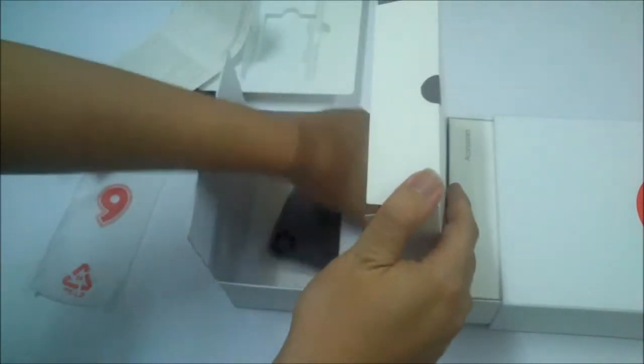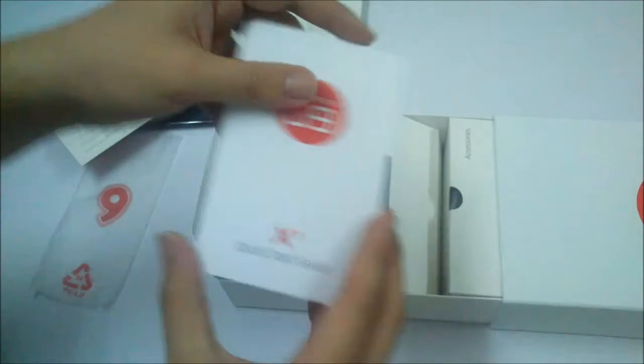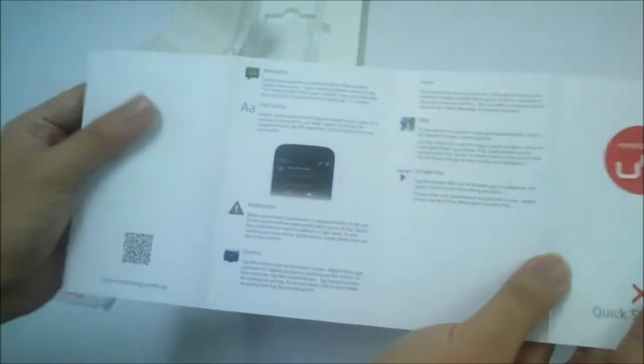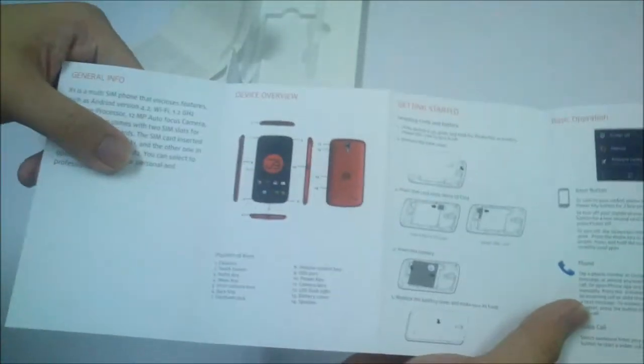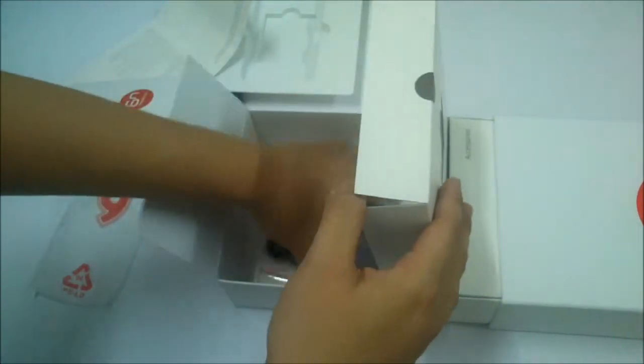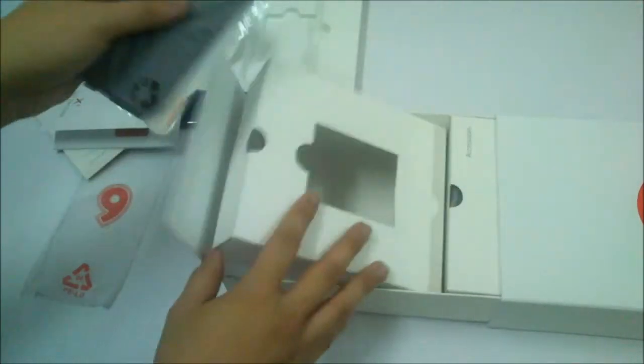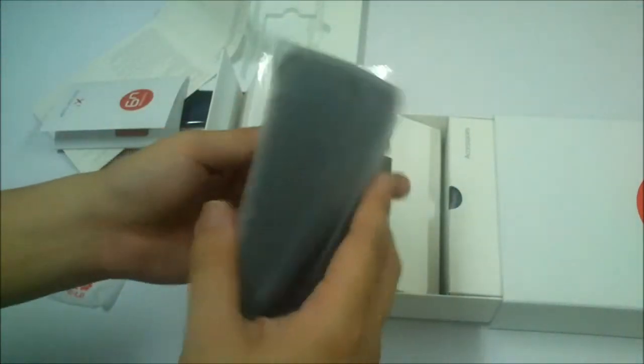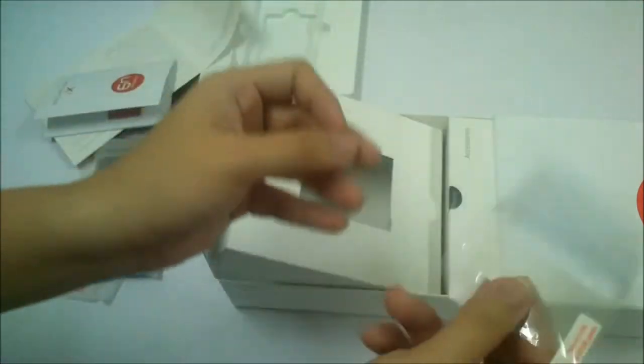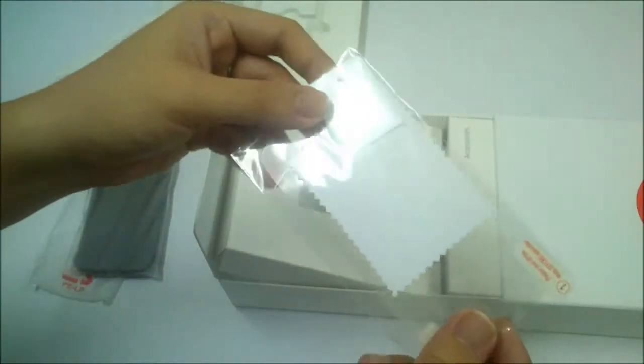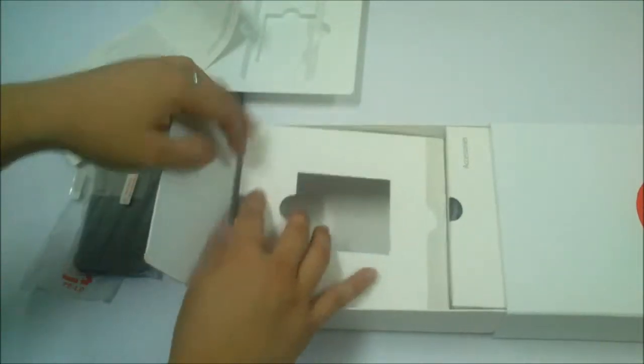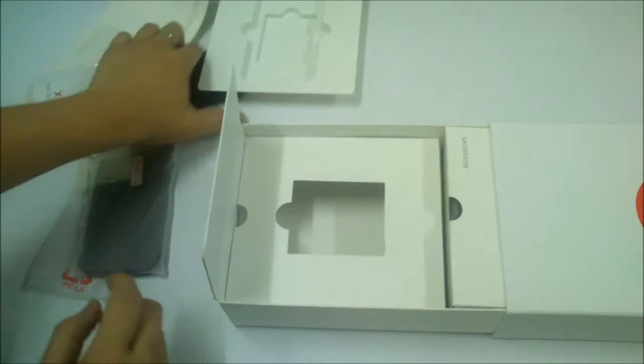Over here you get the warranty card and the user quick start guide. Also comes in the box, you get a free back casing and also a screen protector for the phone.